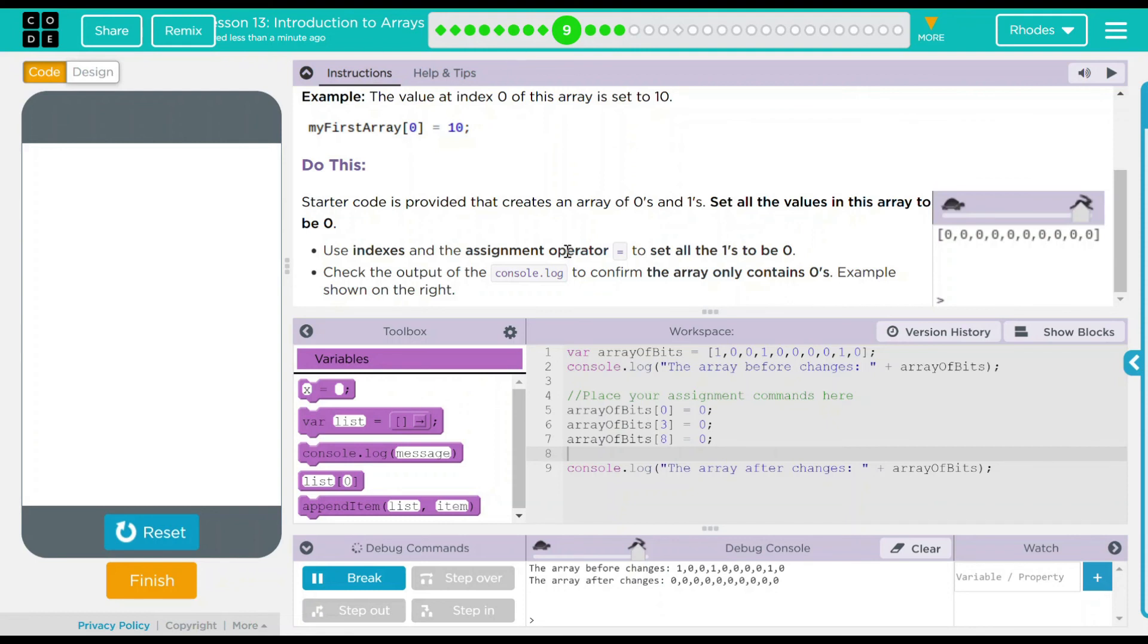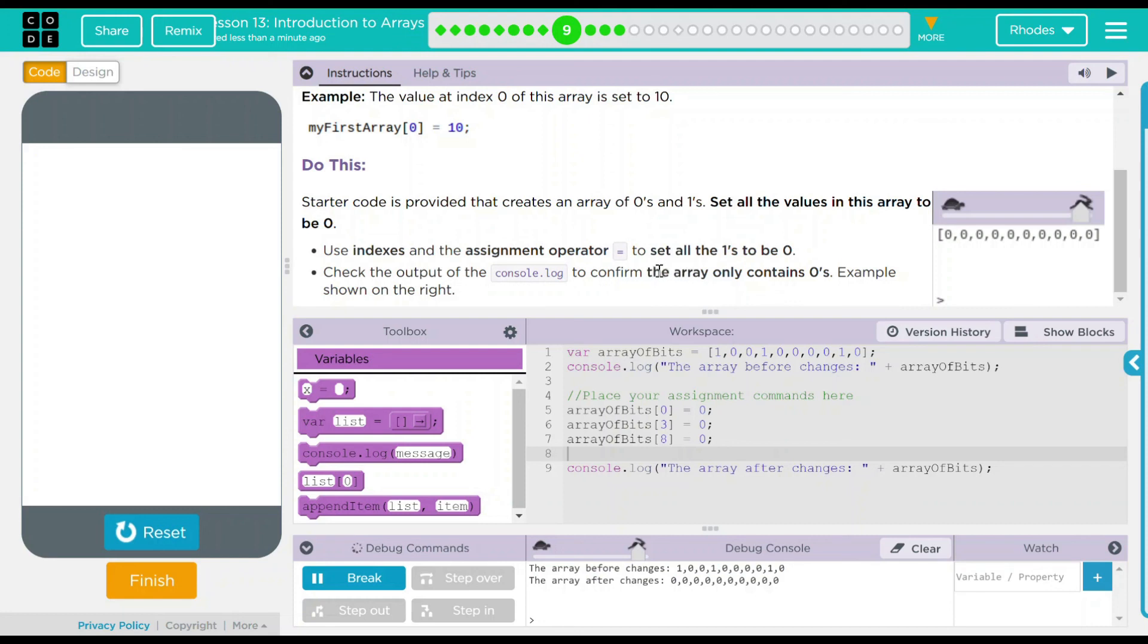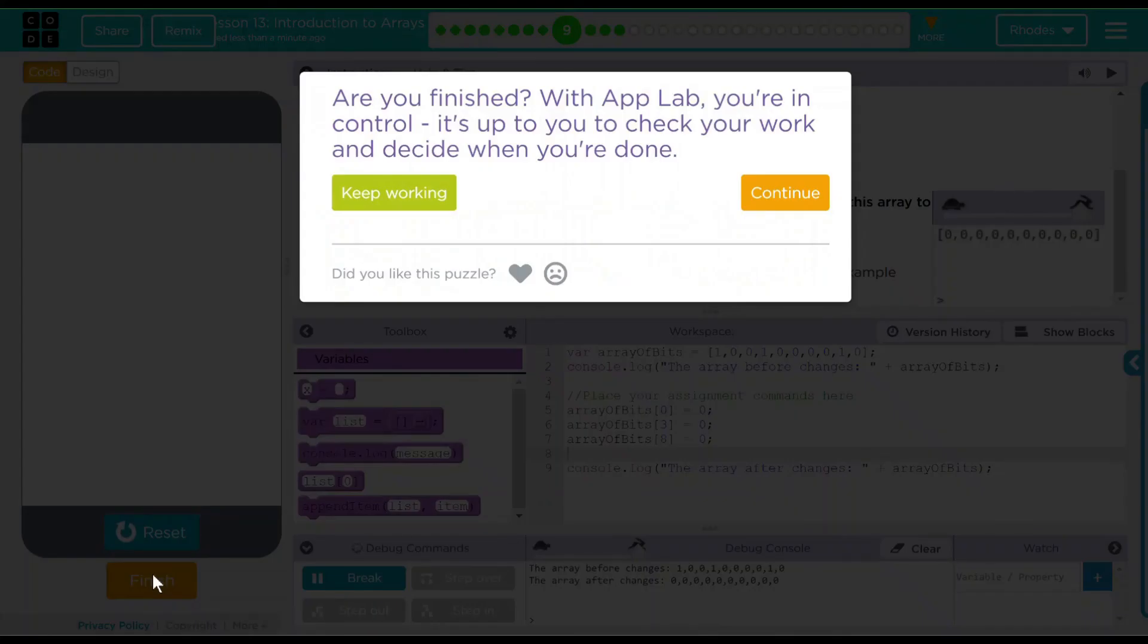Looking back to our do this, they provided us some code with some ones and zeros. We used indexes and the assignment operator to set the ones to zeros. Our output after that was also all zeros. I think that's all code.org wanted from us. Let's go ahead and see if they want anything else. Nope. Good job, kids. I'll see you on the next lesson.